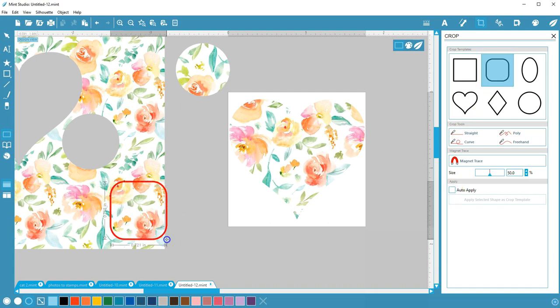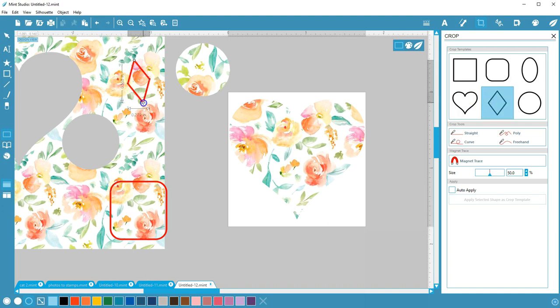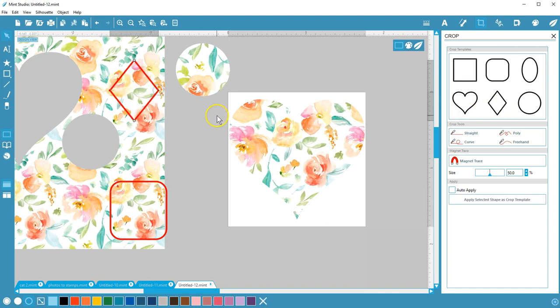Like changing the curve of the rounded rectangle's corners, or changing the angles of the diamond. Hold your Shift key while dragging to get a perfect square.